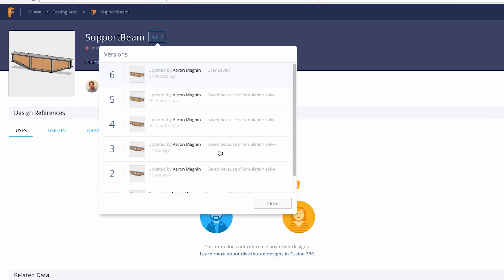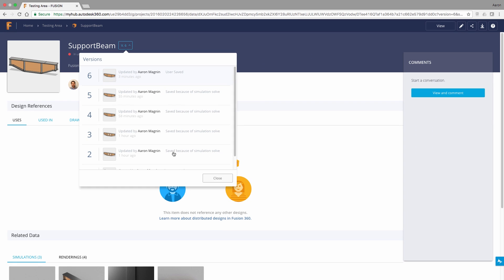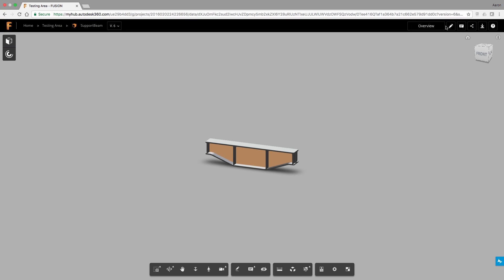As mentioned before, every time you solve a study, a new version is created, and those results can be accessed even when you've moved on to version 10, 20, or 30. As long as you had solved at that iteration, the results will be there.